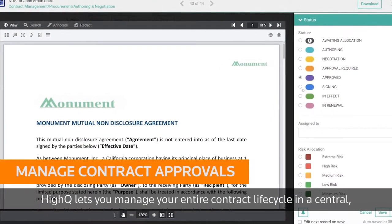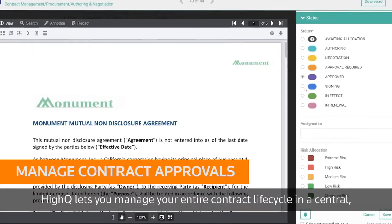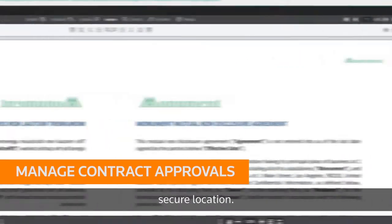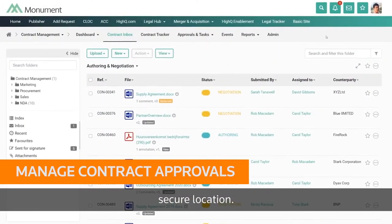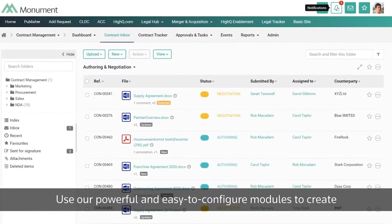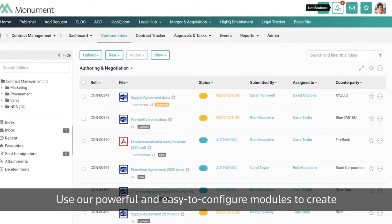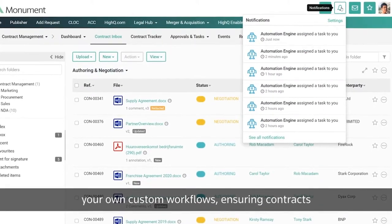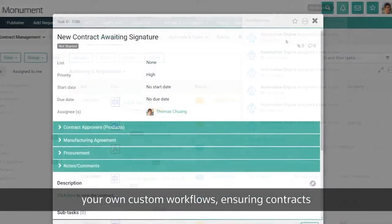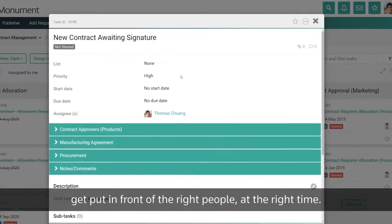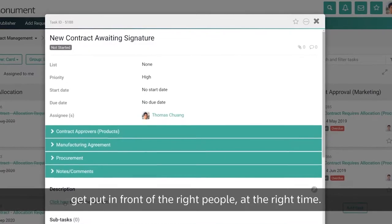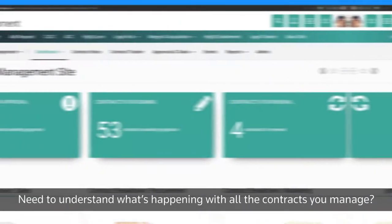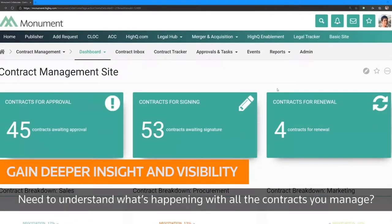HiQ lets you manage your entire contract lifecycle in a central, secure location. Use our powerful and simply configured modules to create your own custom workflows, ensuring contracts are put in front of the right people at the right time.